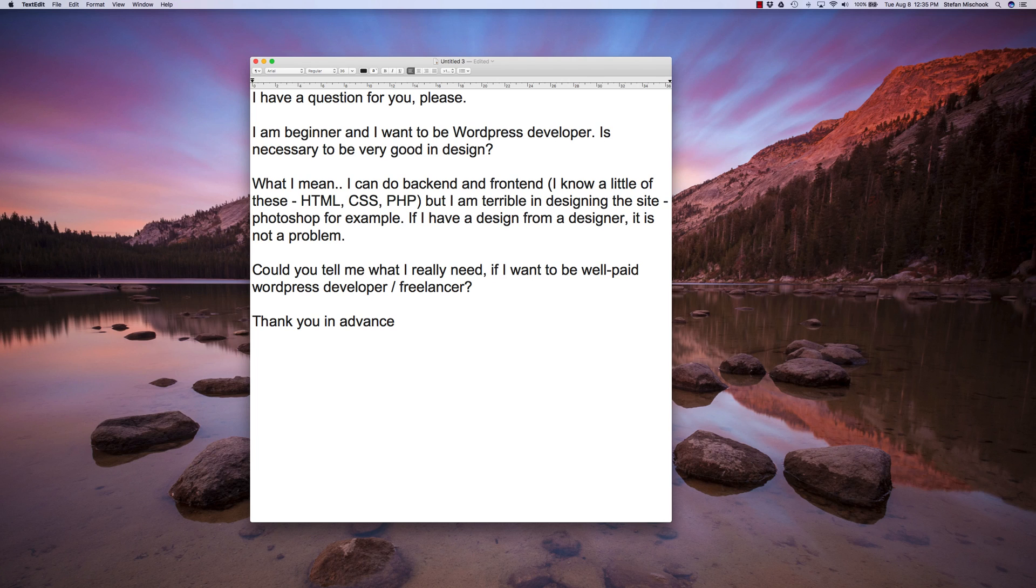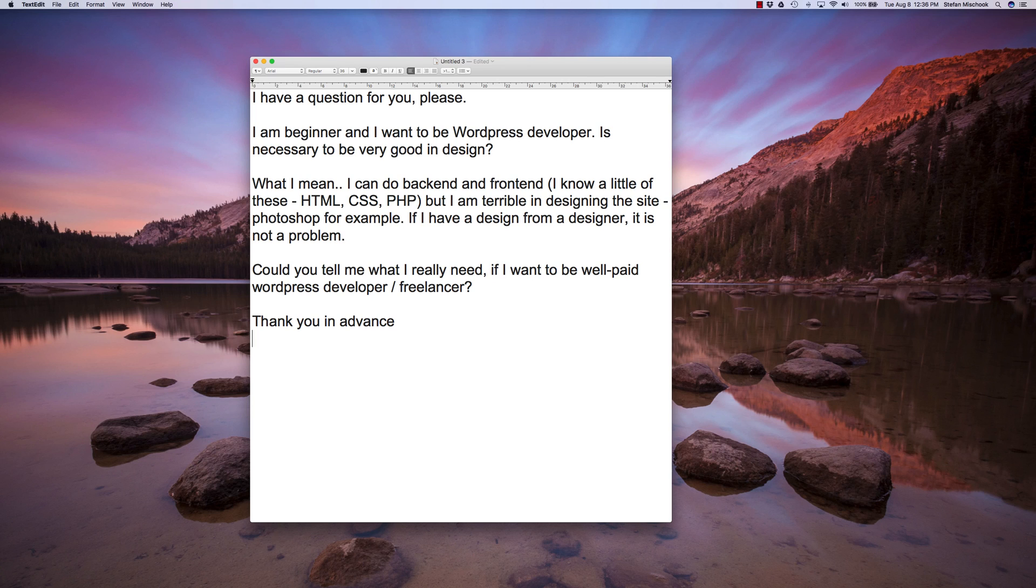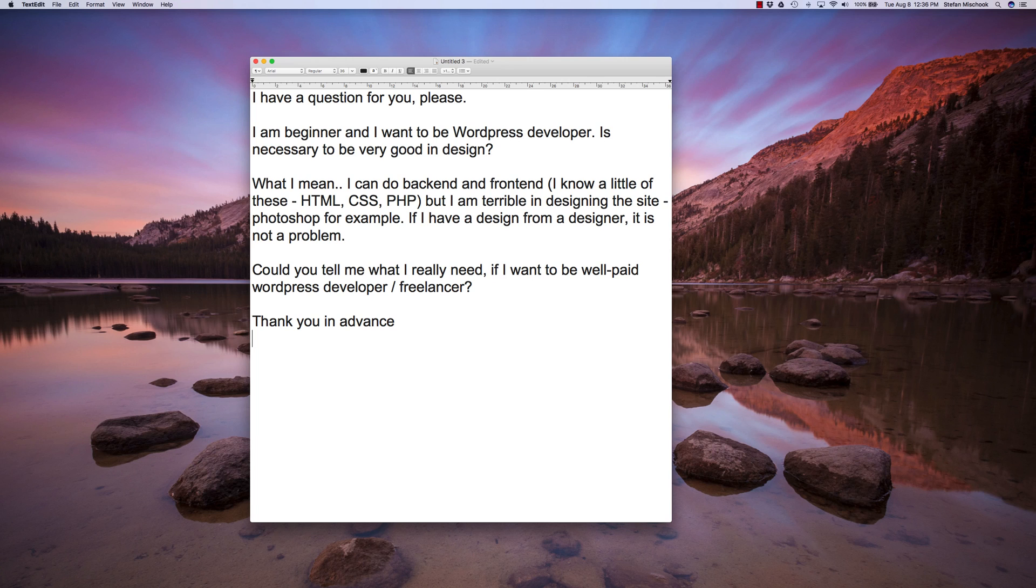The key to being successful in freelance is really to understand the core languages. So with regards to WordPress, that would be HTML, CSS, PHP. You should really understand, of course, how WordPress works, how the theming works. And you should have good communication skills, the ability to communicate well and be organized in terms of your presentation. I've discussed this in other vlogs, I believe.